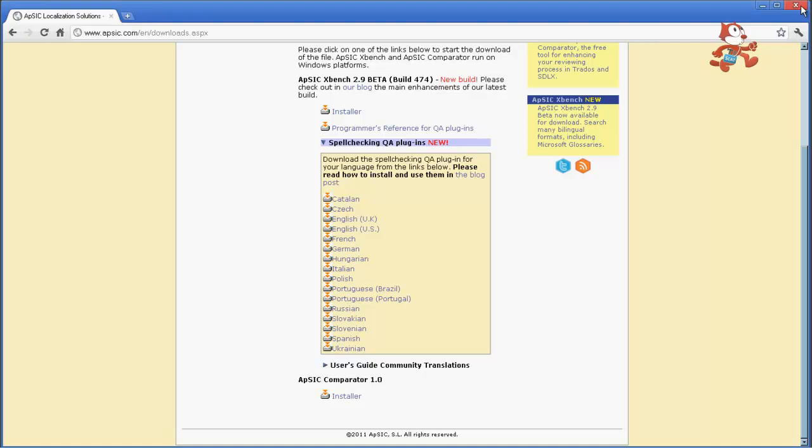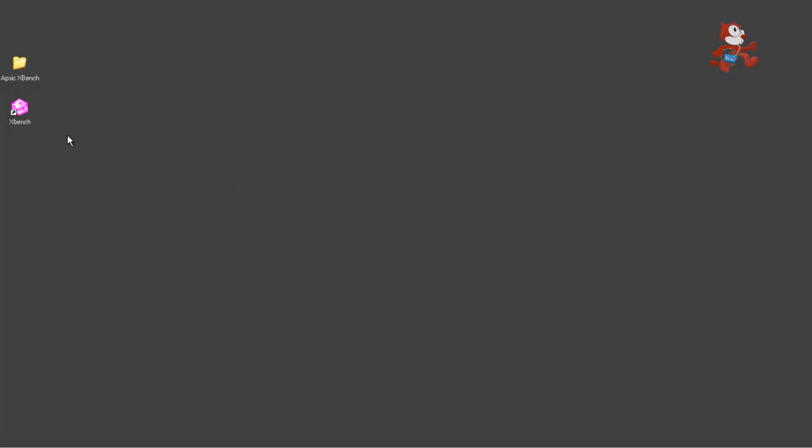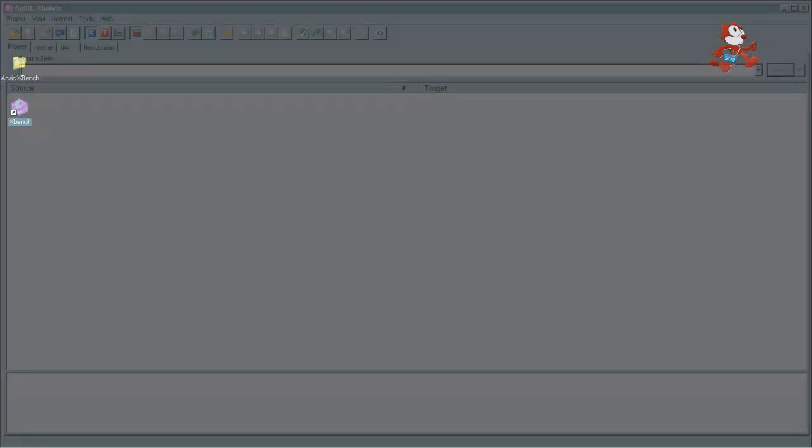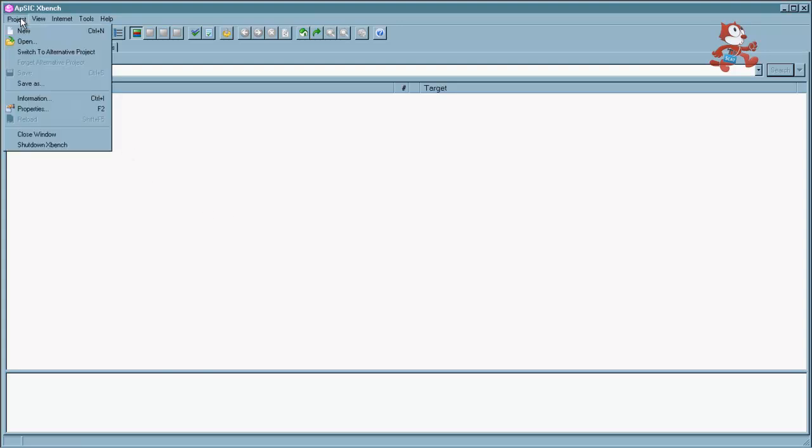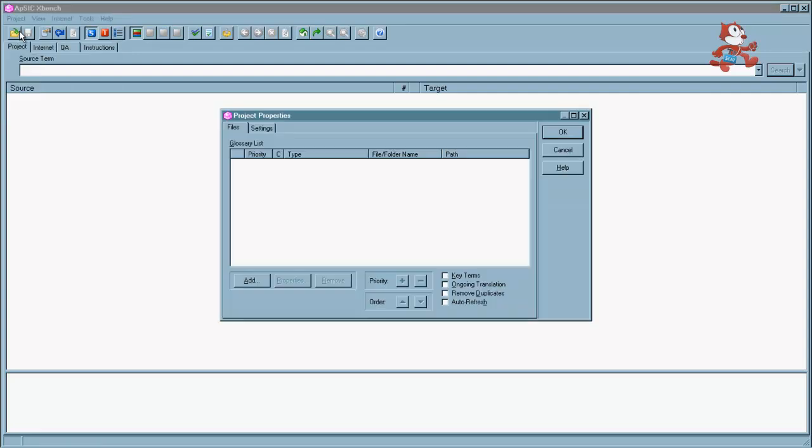And once you have the program you need to open it up and the first step here is to create a new project. So click on project and then go to new. And we have to load our first file in this case.